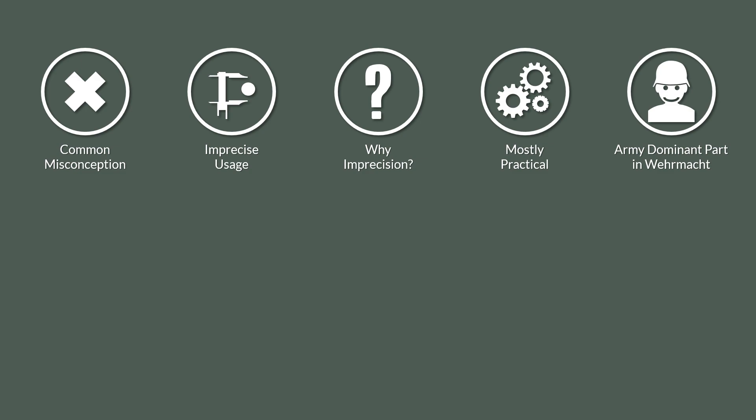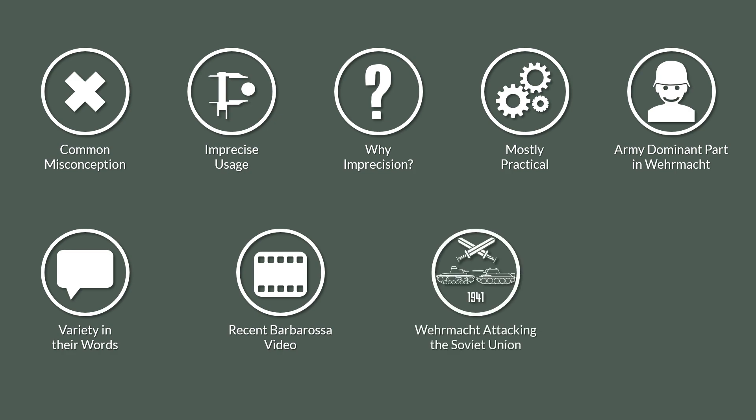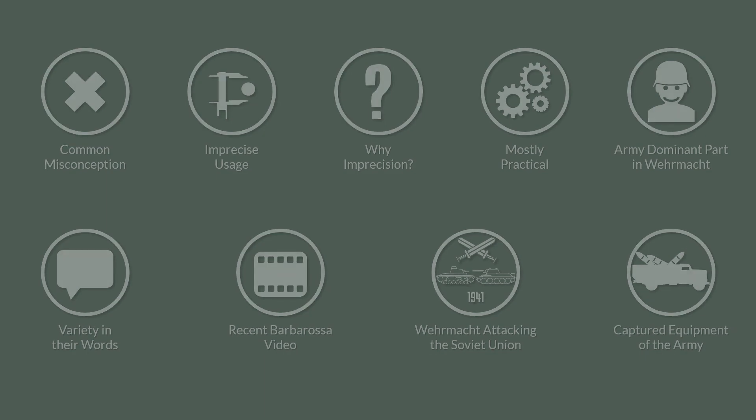And since writers and content creators want some variety in their words, one might start with Wehrmacht and then switch to German army, like I did in my recent Barbarossa video, where I talk about the Wehrmacht attacking the Soviet Union but then switch to the logistical situation and captured equipment of the army. Nothing wrong, but for the uninitiated, this could lead to the wrong conclusion that the Wehrmacht equals the German army.